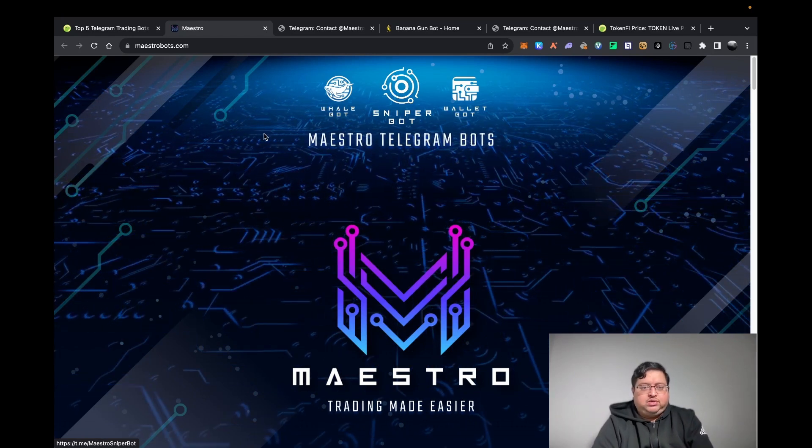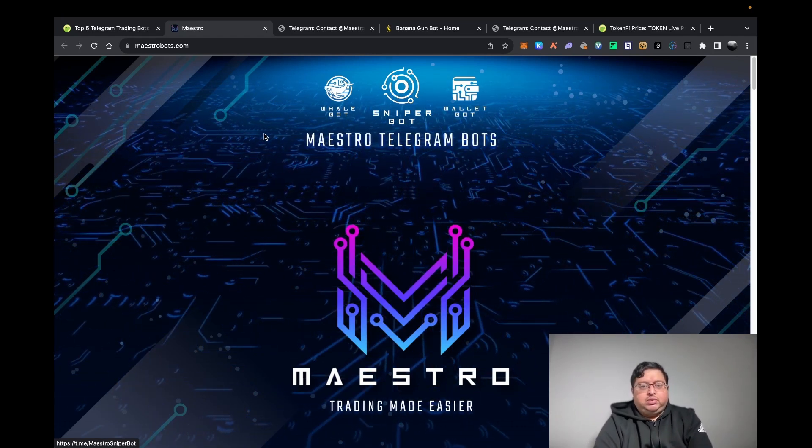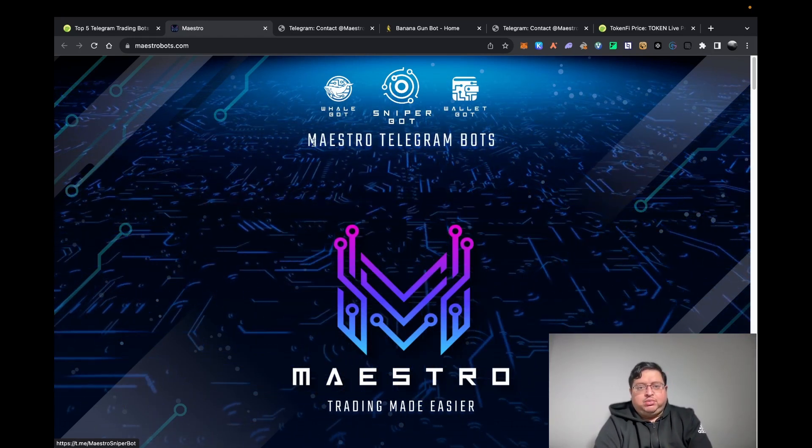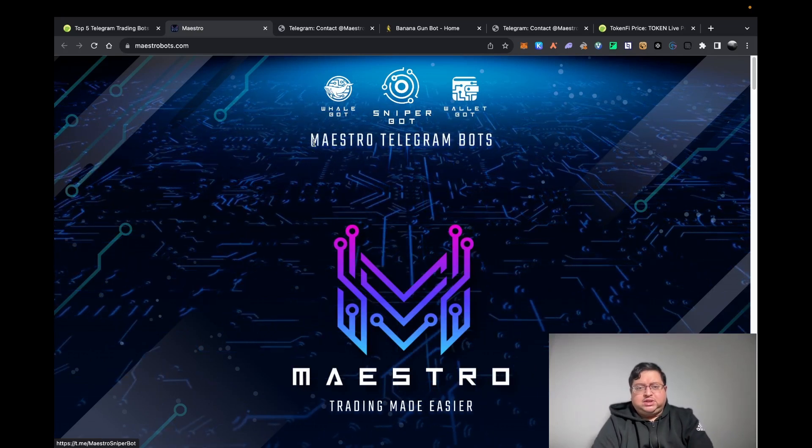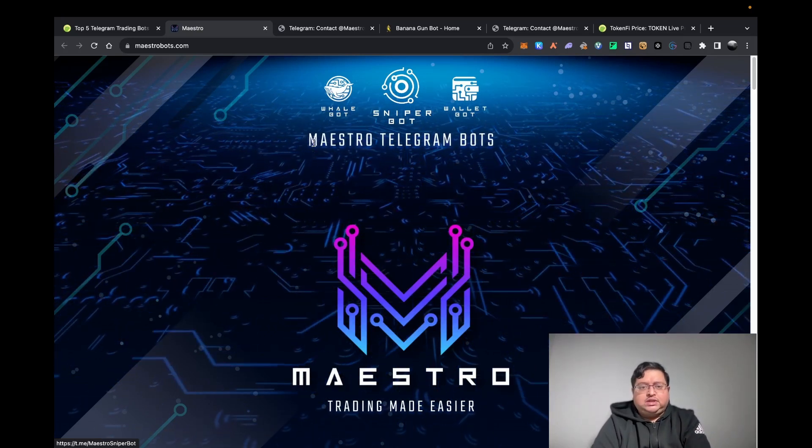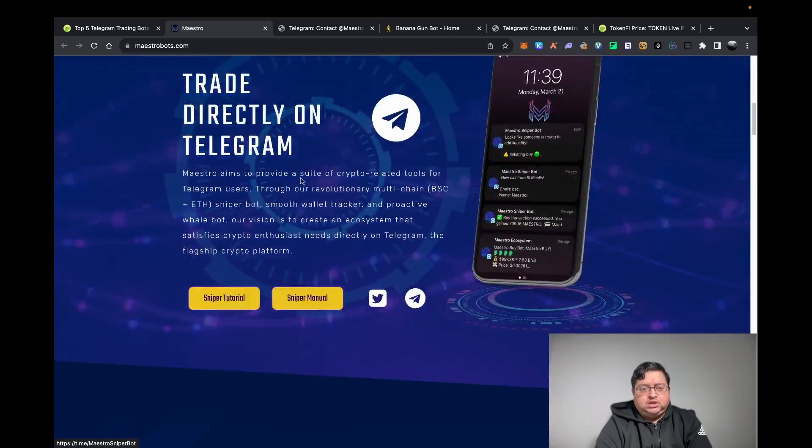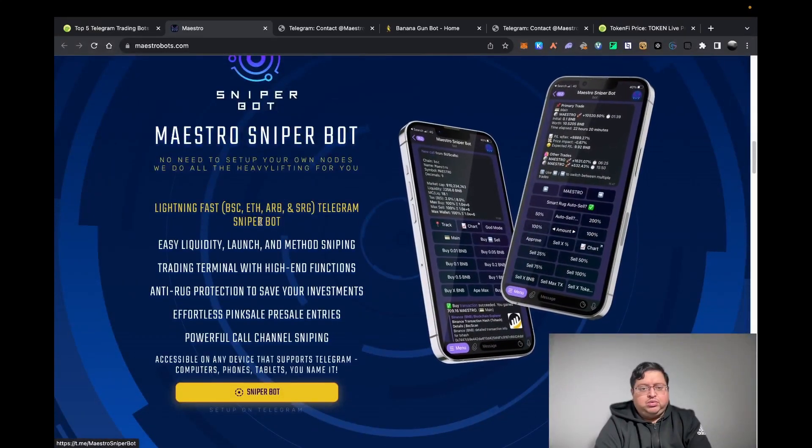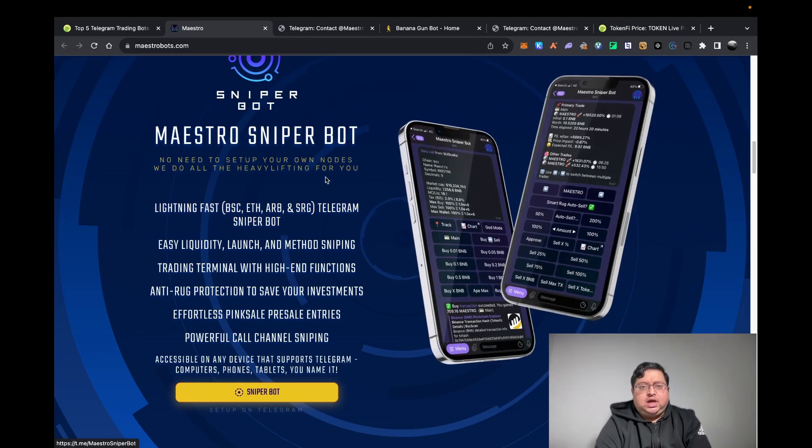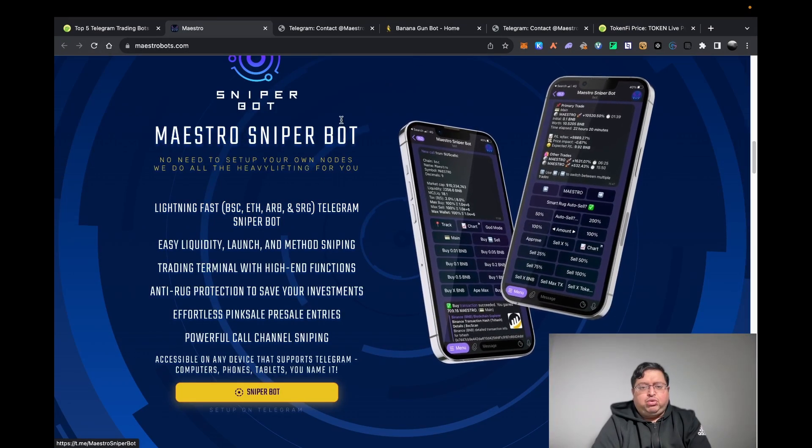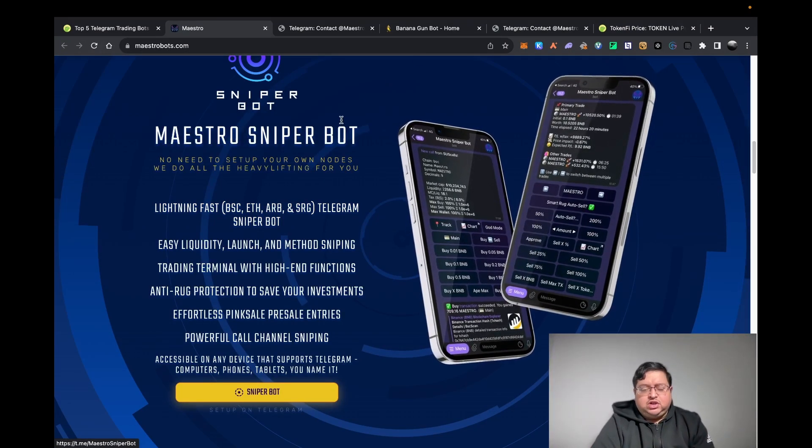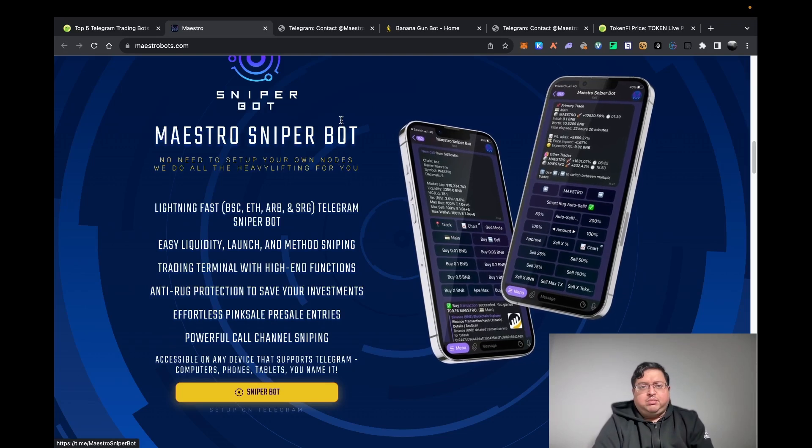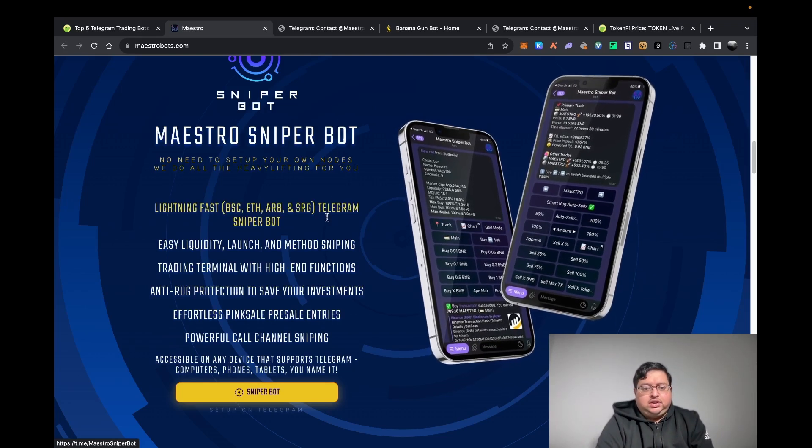Maestro and Banana bot - what are the differences? They're pretty much the same. The main difference I've realized is Maestro supports a few different chains: they support Arbitrum and also BSC along with ETH. I don't know what SRG is. Banana, as far as I know, is newer.